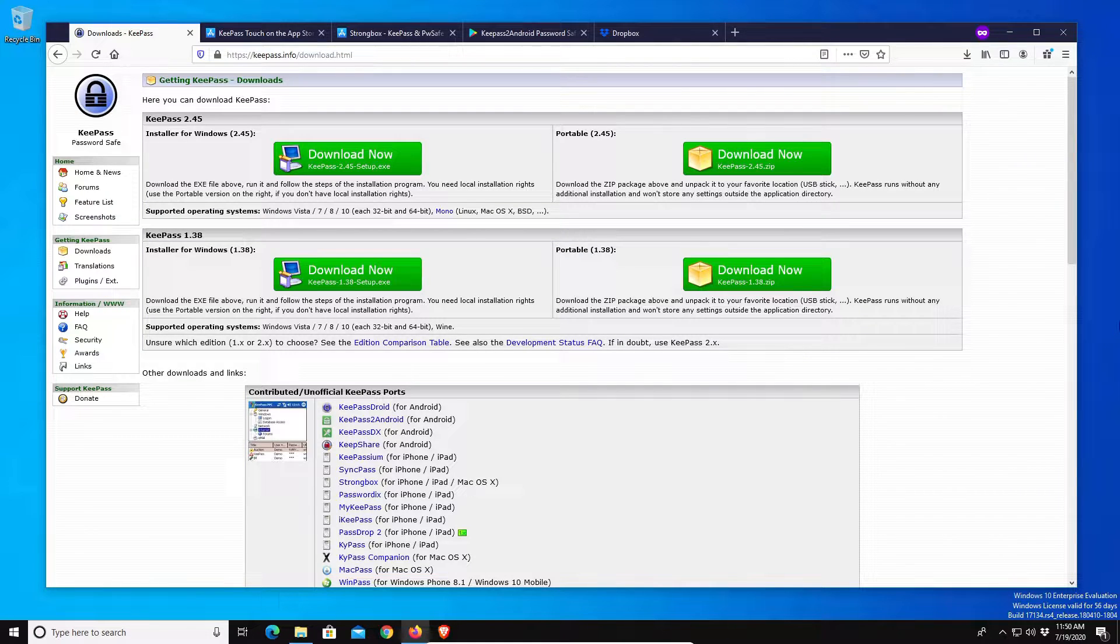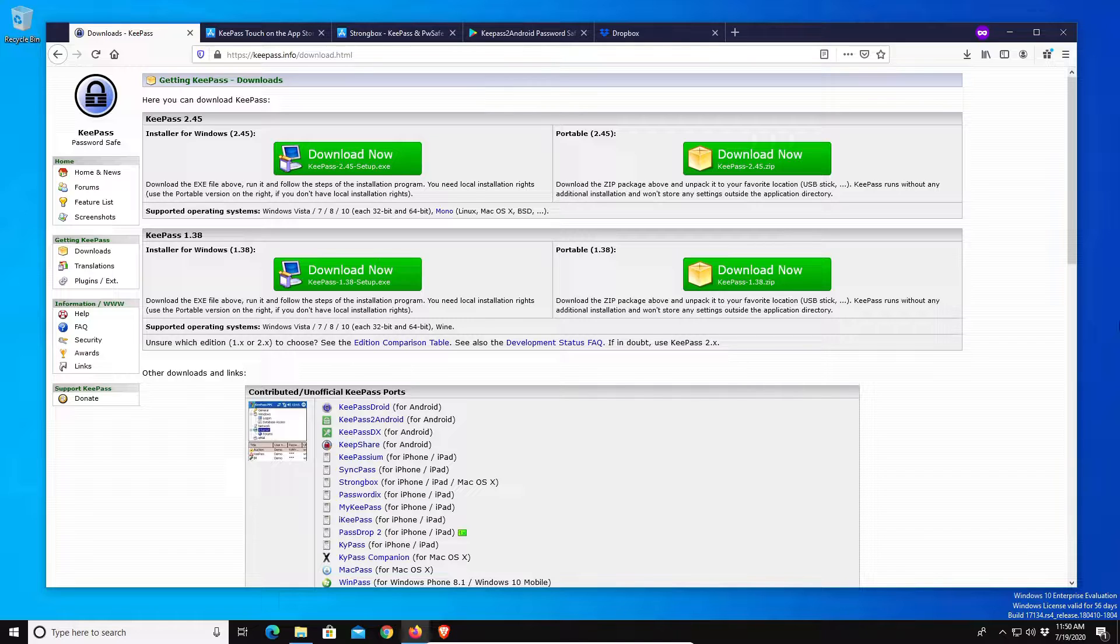Welcome everyone to another video. Today I will be walking you through how to set up KeePass, which is a free open source password manager you can use, and when set up properly it will sync across all devices.